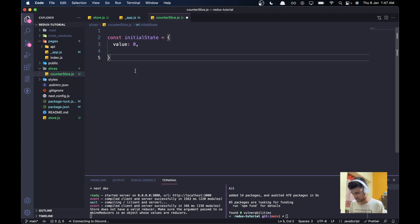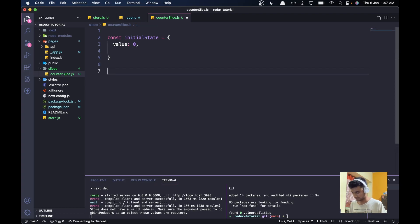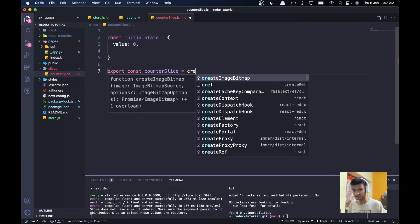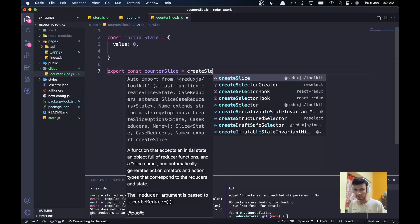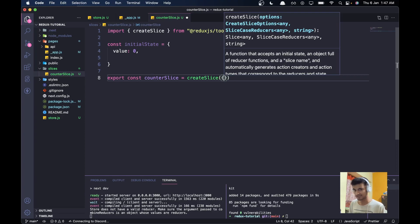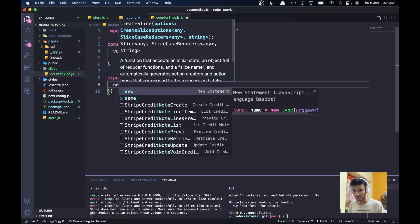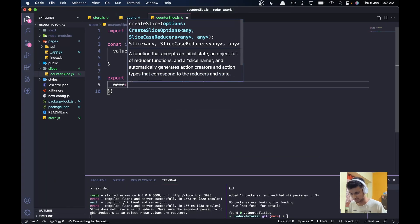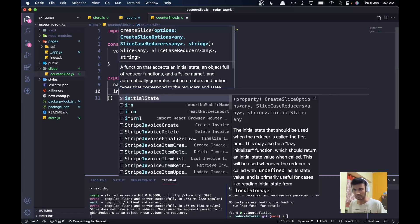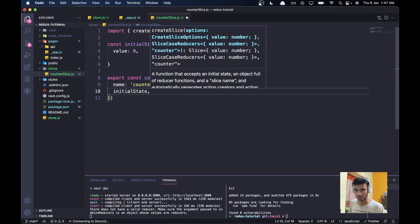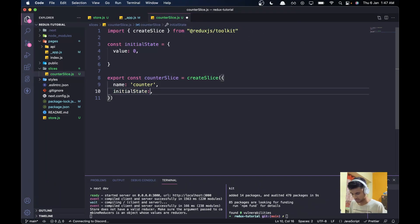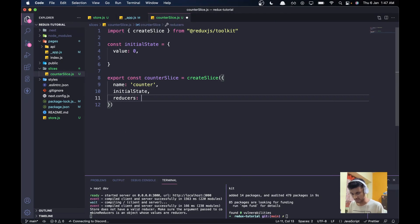Now let's work on the actual slice. I'll say: export const counterSlice = createSlice({ ... }). This takes an object. The first property is a name — I'll call it 'counter'. Then we pass initialState. Then we create a reducers object, which is special because it holds all the functions you need to perform on the state.